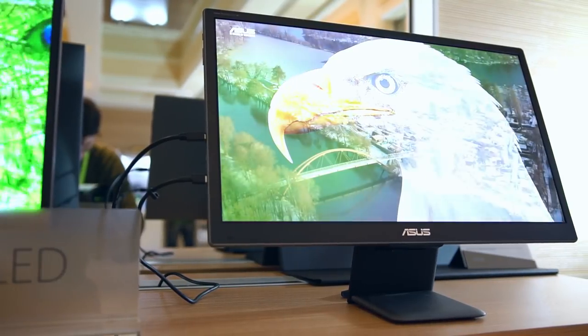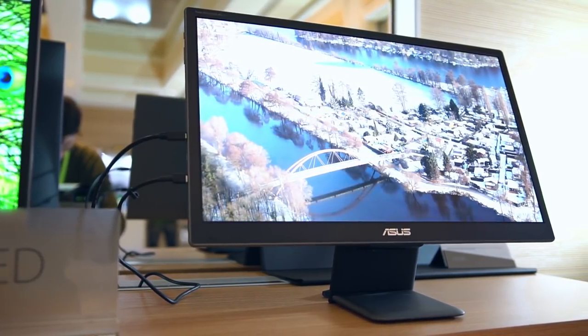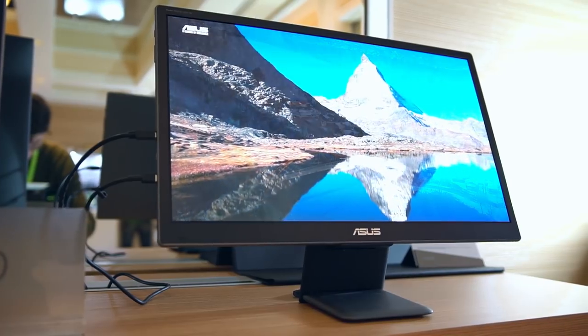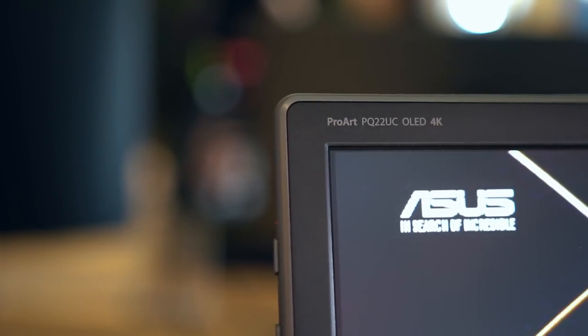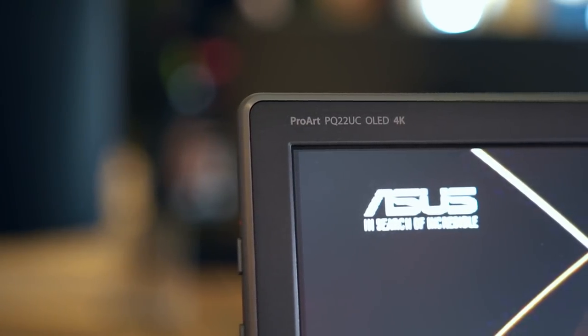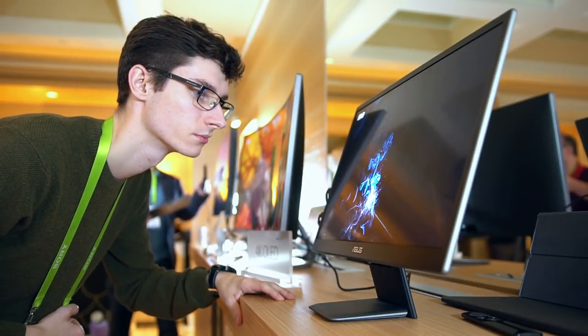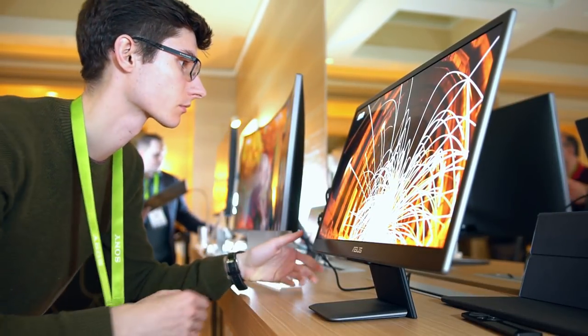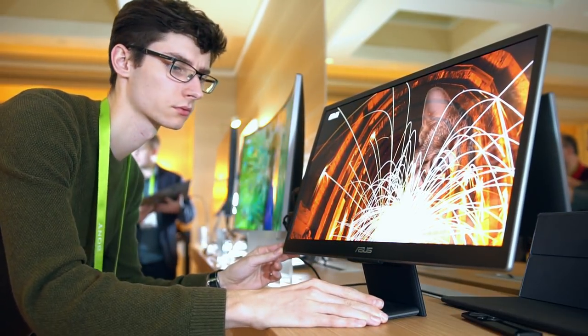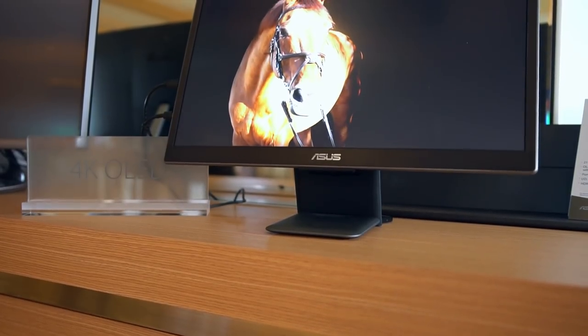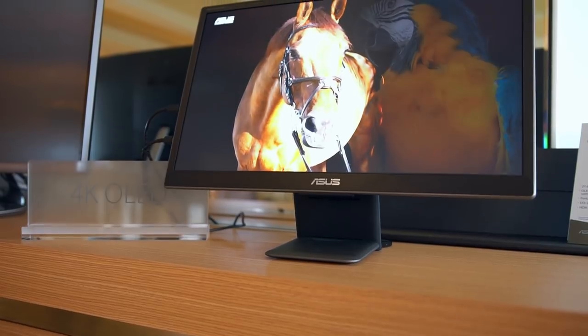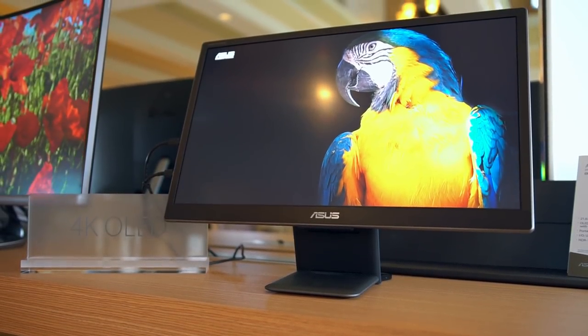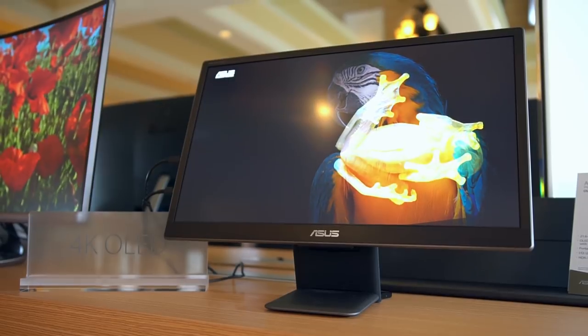But of course, the real star of the show is something truly spectacular, the OLED PQ22UC. Sporting a 21.5 inch OLED display, the image reproduction from this thing is truly breathtaking, with beautiful contrast and blacks unlike anything I've ever seen from a monitor. It supports HDR content via the HDR10 standard and covers an absolutely insane 99% of the DCI-P3 color space.